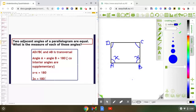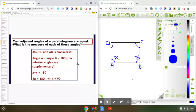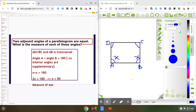So what will be the value of X? This implies X equals 180 divided by 2, which is 90. Therefore, the measure of each of these angles is equal to 90 degrees.